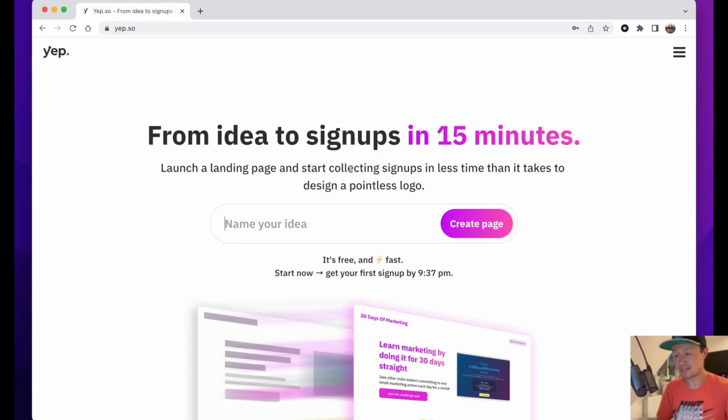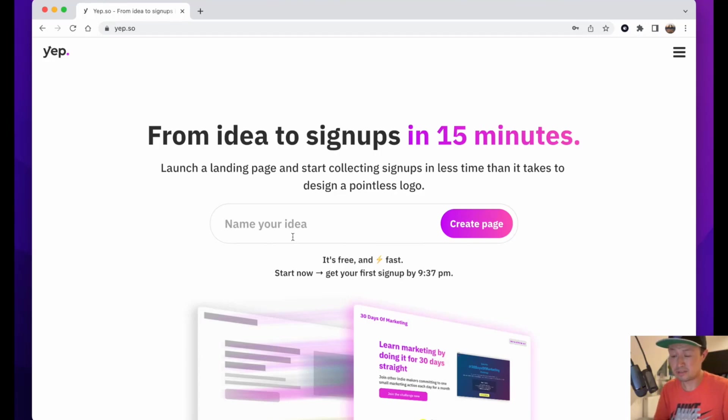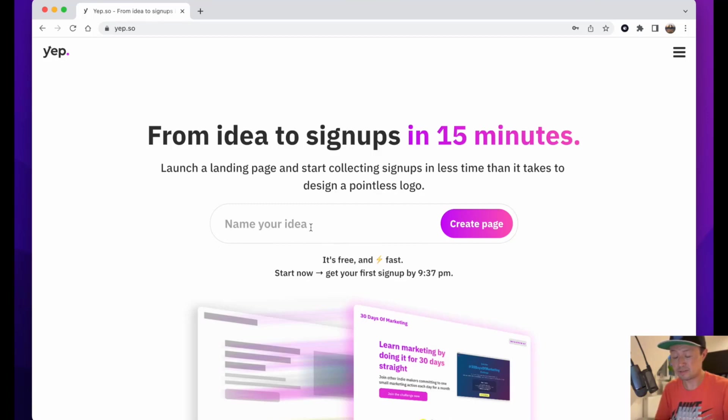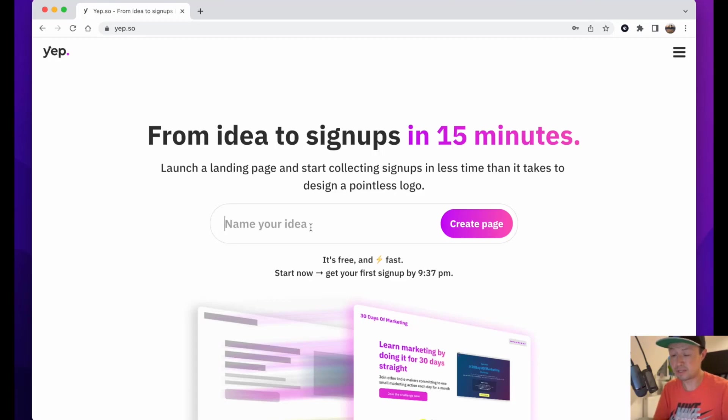So I always use this site yep.so, which is actually an app I built myself. You just go straight to the home page, you can go from a laptop or from a mobile phone, and first you type in the name of your idea. I'm gonna put in an idea that I've been thinking about the last few days.